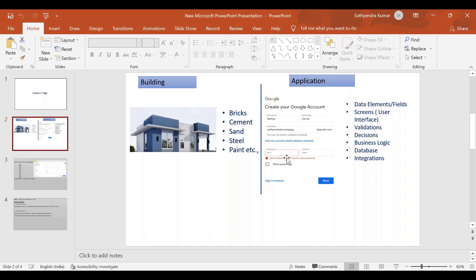In some applications we have integration and web services. We will put data into any application. We will create different rule types, and we use those rule types to create things for the application, including a rule type for data elements.